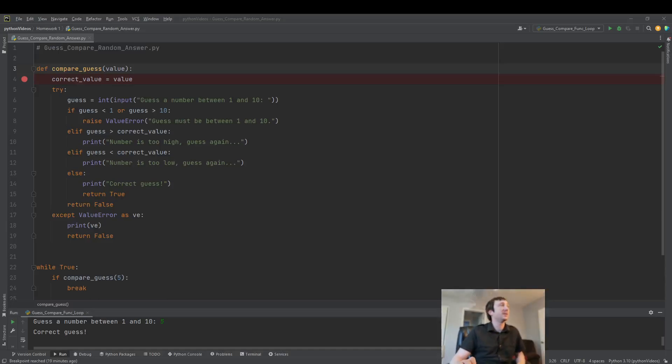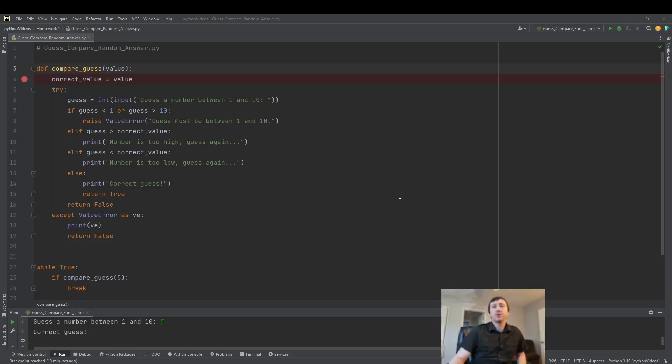Hello everyone. Today we're going to look at doing some imports. We're going to import a random number to complete our program.